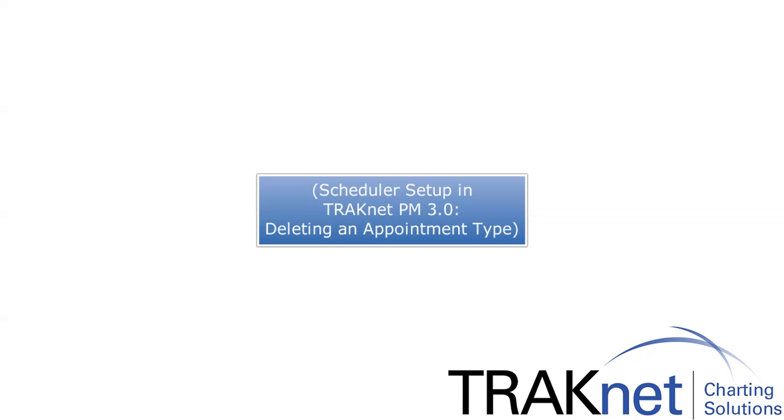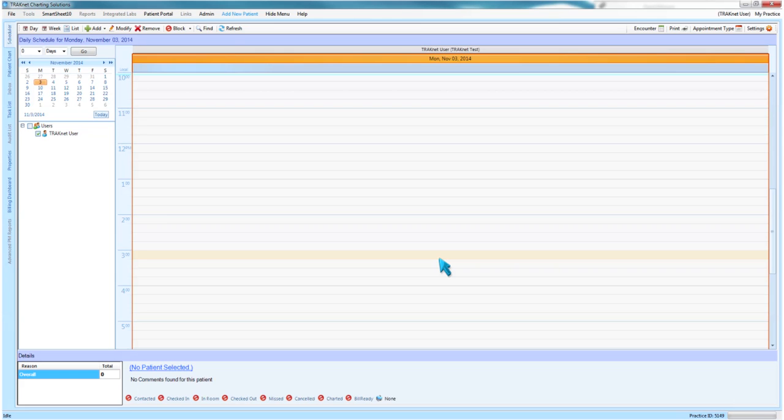Scheduler Setup in TrackNet PM 3.0: Deleting an Appointment Type. To delete an appointment type from your list of available appointment types, first click the Appointment Type button in the upper right-hand corner of the Scheduler screen.